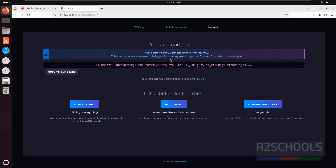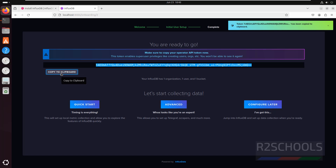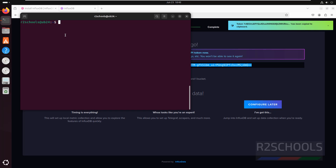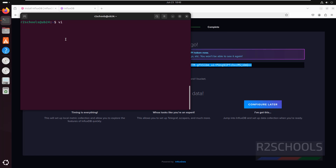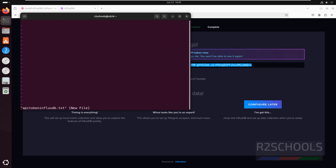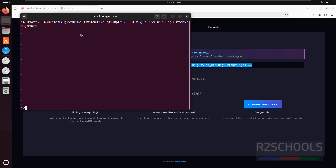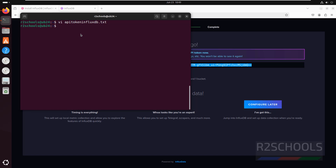Here is the API token. If you want to copy it, click on Copy to Clipboard. Open the terminal and save it. Use 'vi api_token_influxdb.txt', enter insert mode, paste the token, and save the file. Also, after installation we can remove the InfluxDB Debian package — run the command and hit Enter.